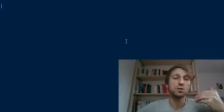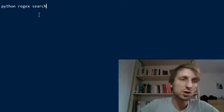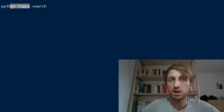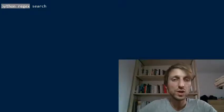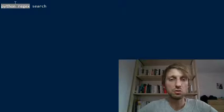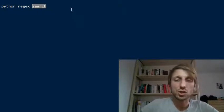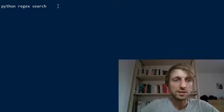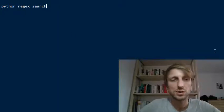Even as a programmer today, regular expressions are highly relevant. So in today's video, we are going to look at Python re.search. Python comes with a very advanced regular expression package called Python re, or Python regex, which is a newer version. We particularly look at the search method — a function from the regular expression package.